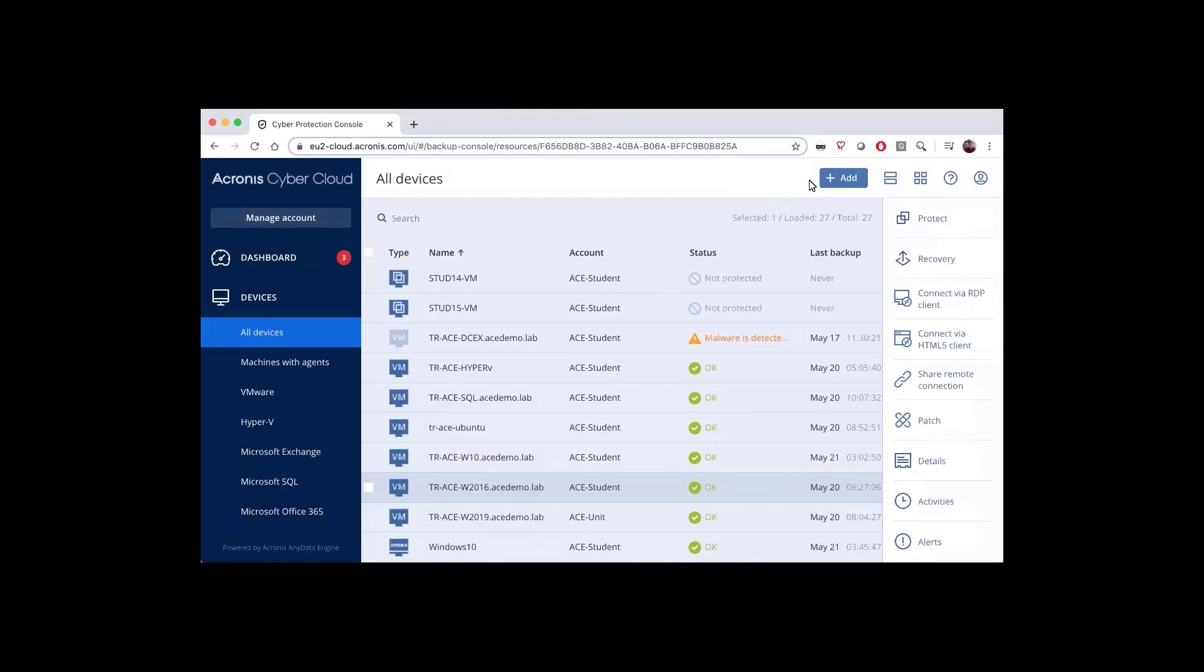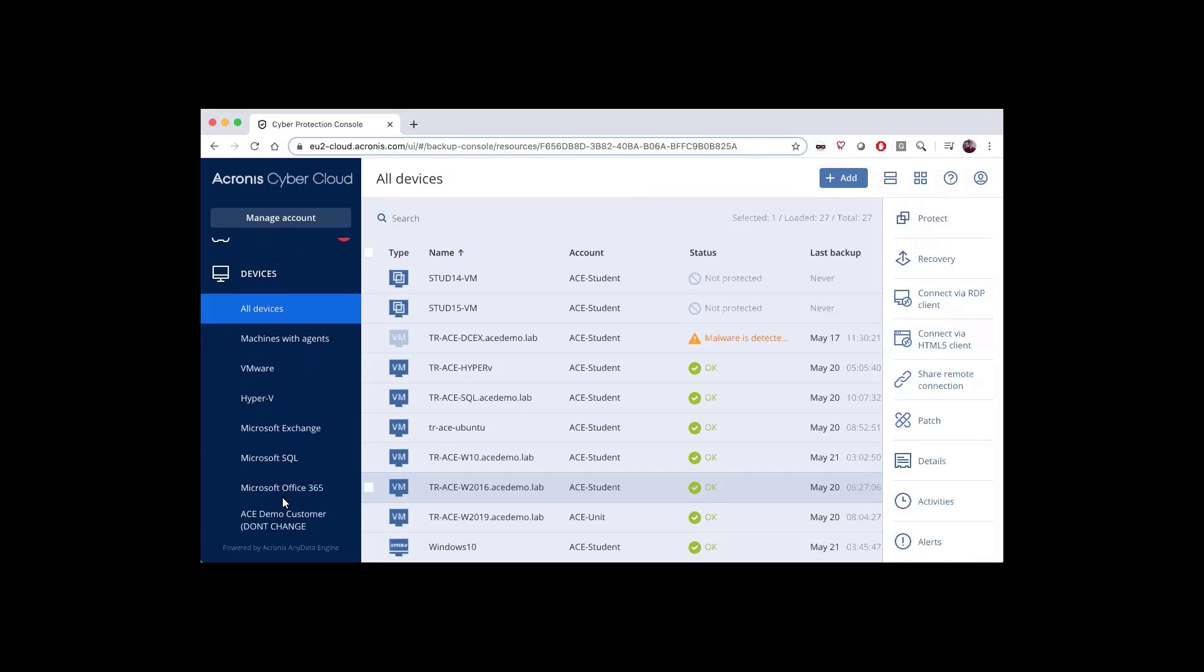In this video, we'll cover all of the advanced backup options that are available in your cyber protection plan. First thing we'll want to do is come over into the Acronis Cyber Protection console, and I want to show you two things.